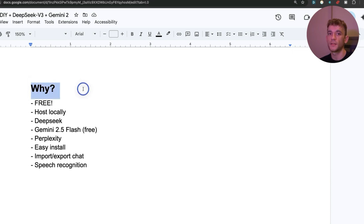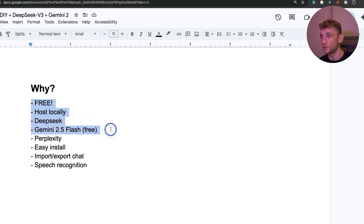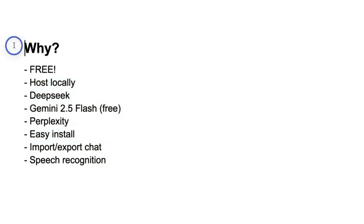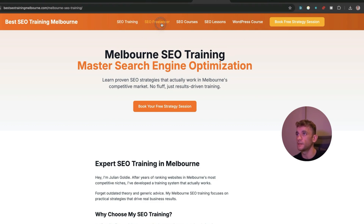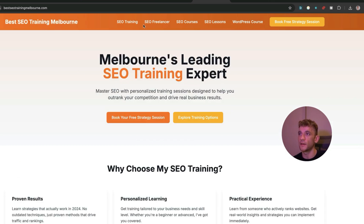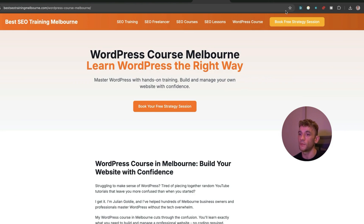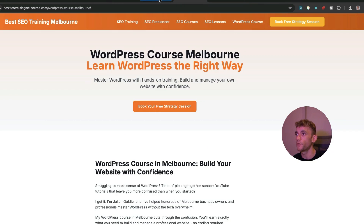Why use Bolt DIY instead of Bolt.new, Cursor, or Windsurf? Number one: it's free. Number two: you can host it locally. Number three: you get access to DeepSeek and a free version of Gemini. It also has Perplexity built in, it's very easy to install via terminal, you can import and export chats, and it comes with speech recognition. The websites you build have great core web vitals, and you can link to a GitHub repository so they update automatically as you update the local project.